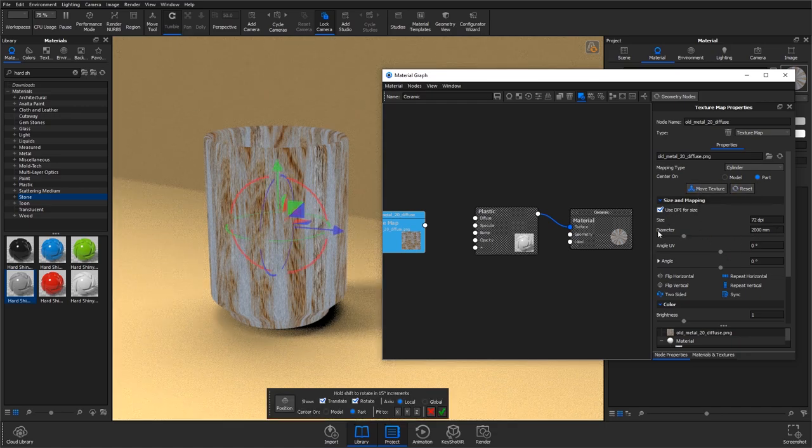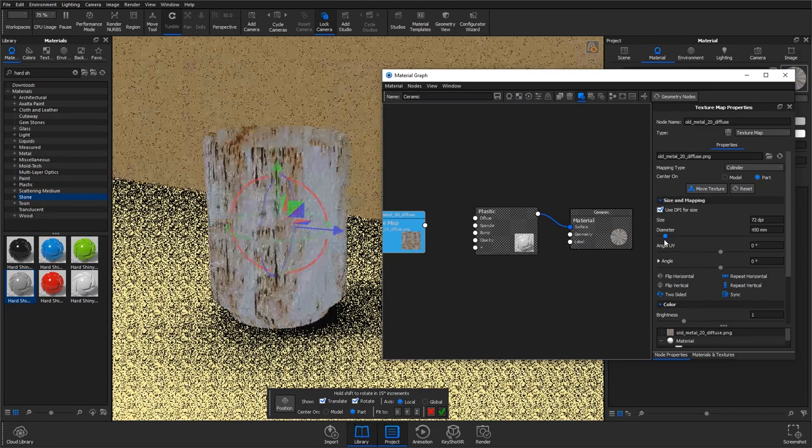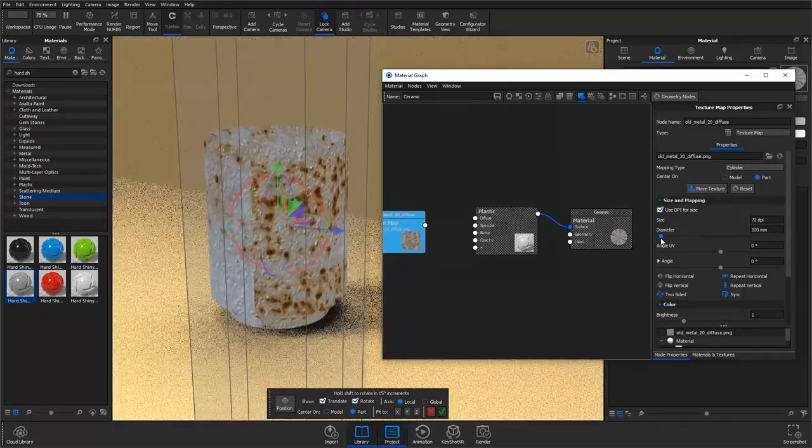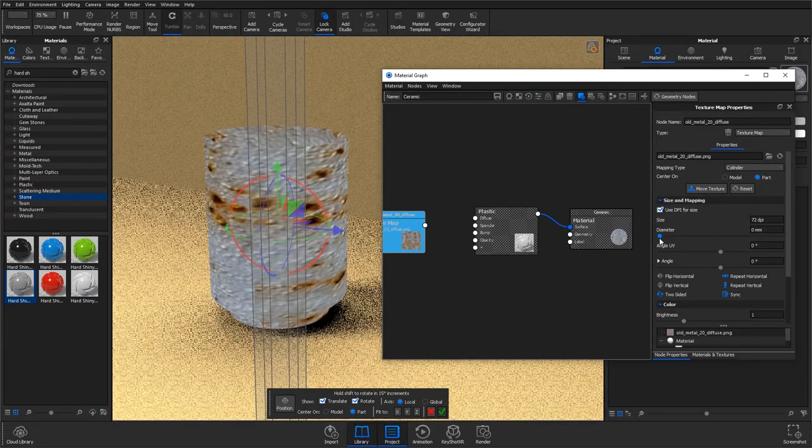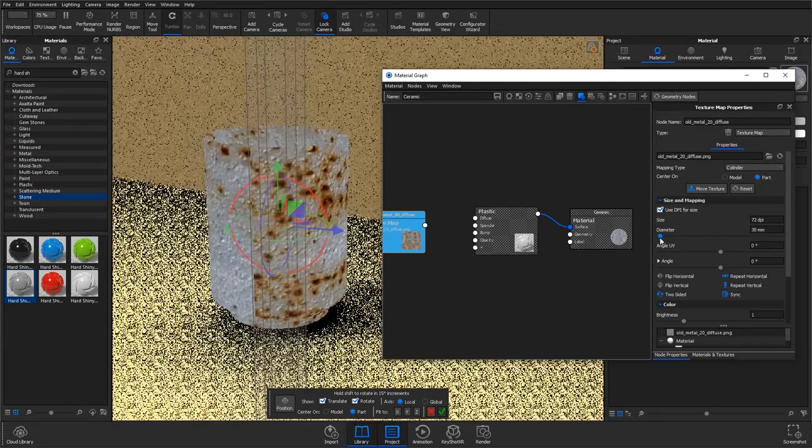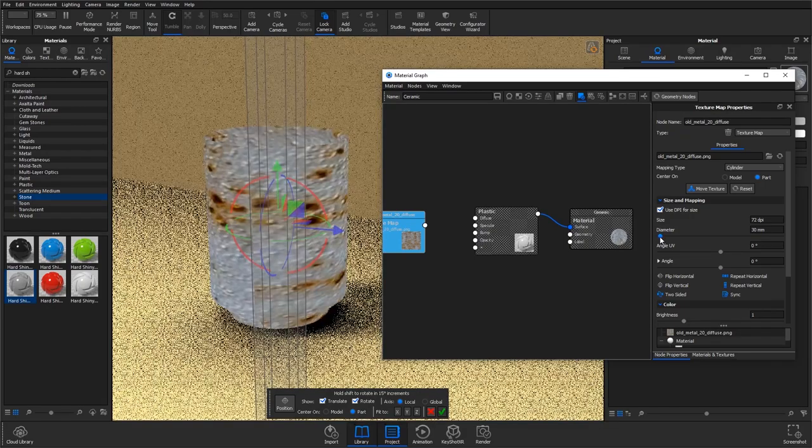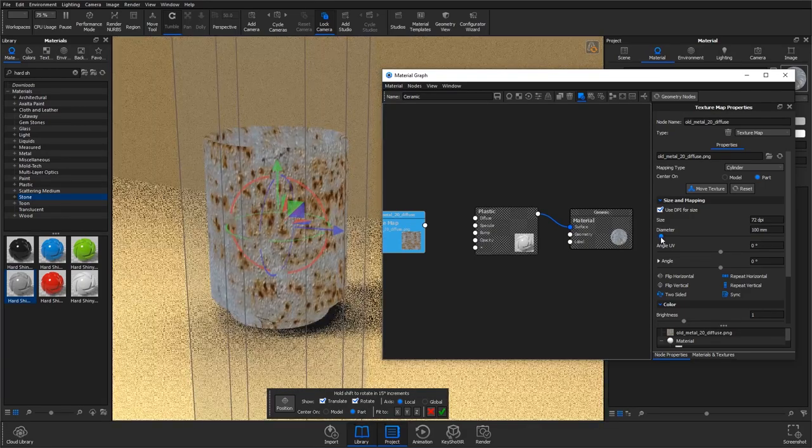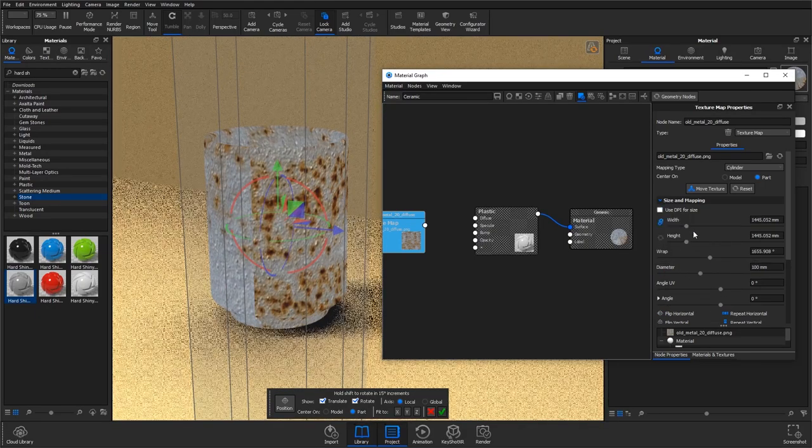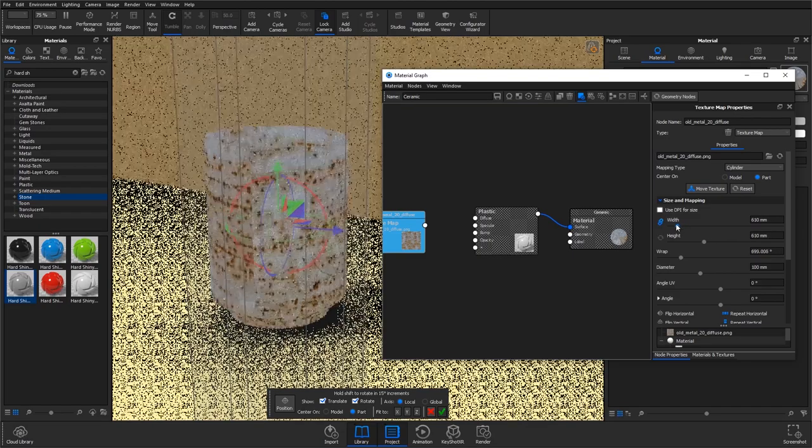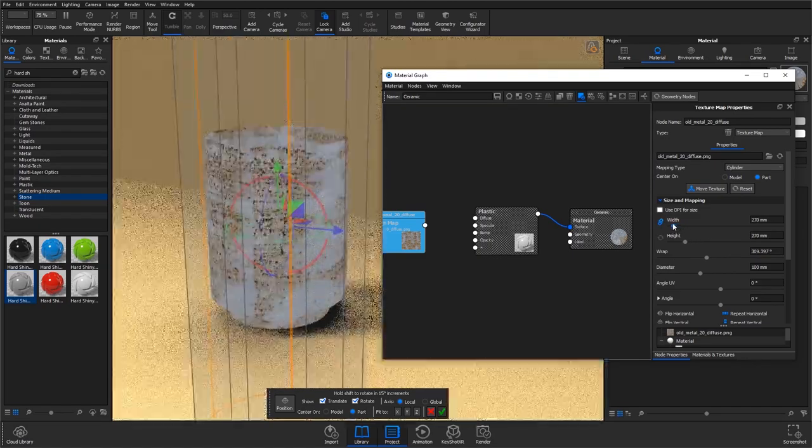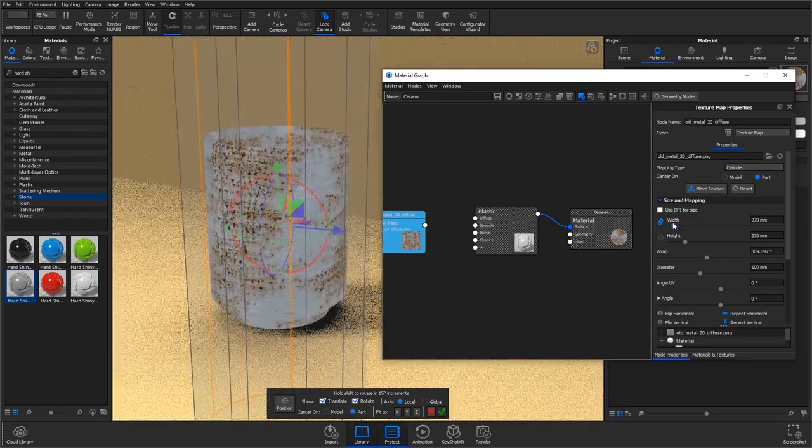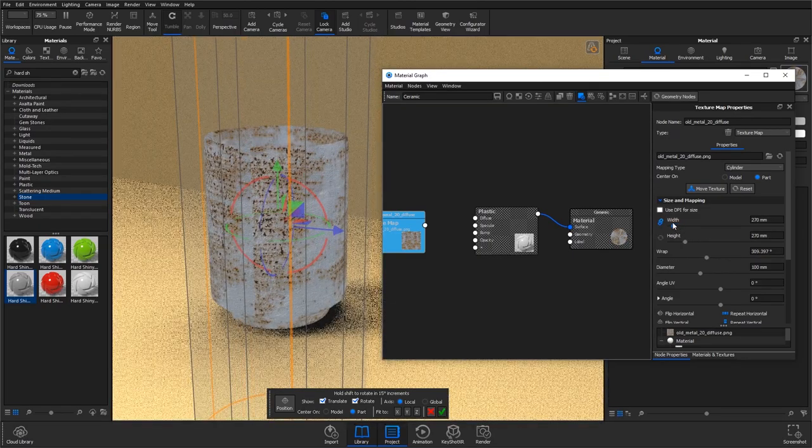So if I bring down the diameter you'll see the cylinder move in. And then I'm going to bring down the size as well. So again, play around with it and find what's perfect, what suits your texture.